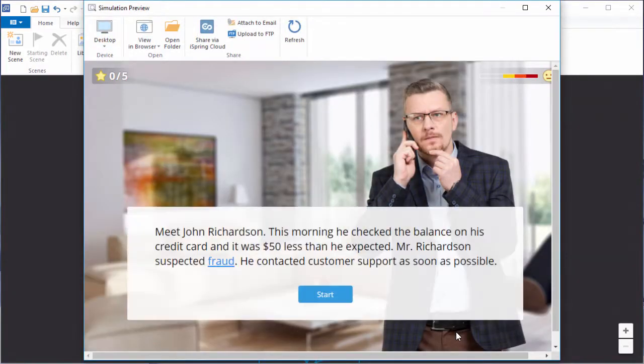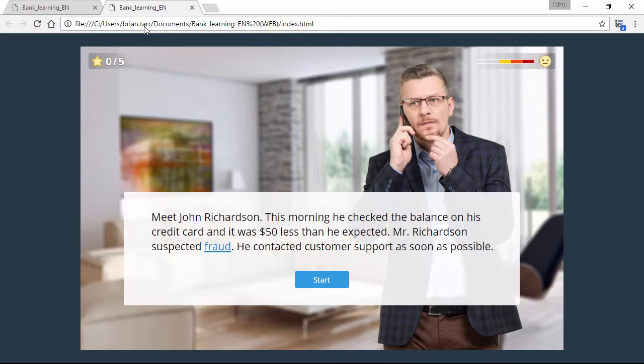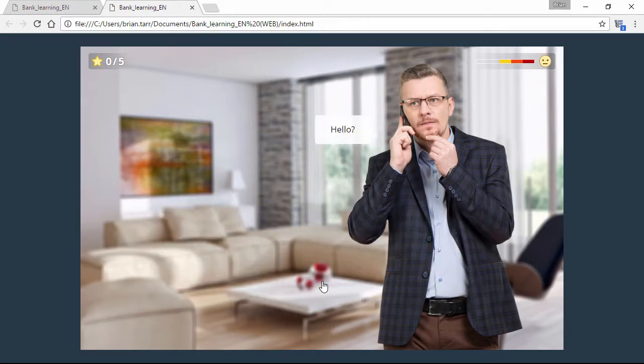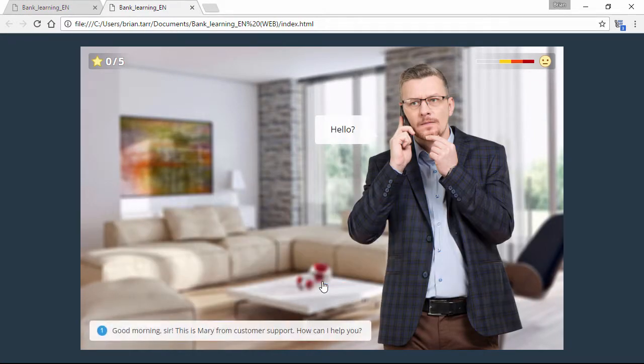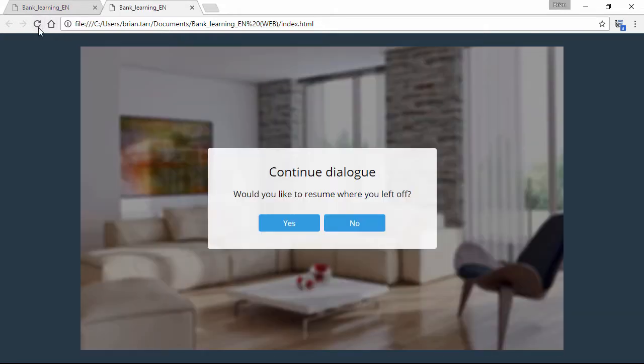Again, here we are in the preview window, and this time let's see how it looks in a browser. Again, we'll skip past the intro, and this time we'll use the browser's refresh function. And as you can see, the message has been updated with the new spelling.